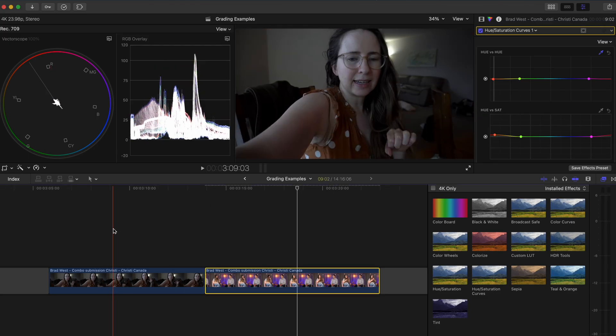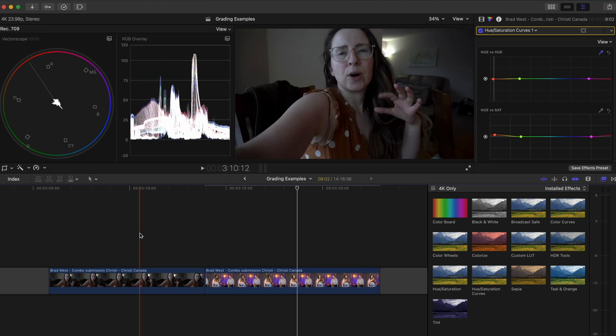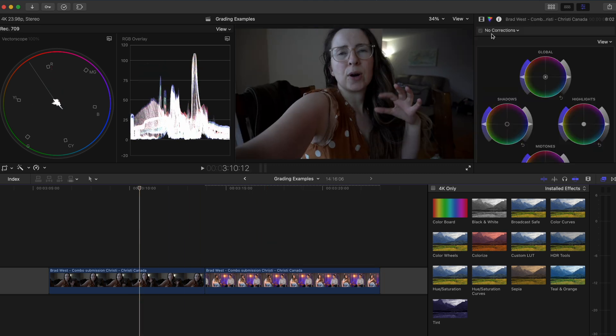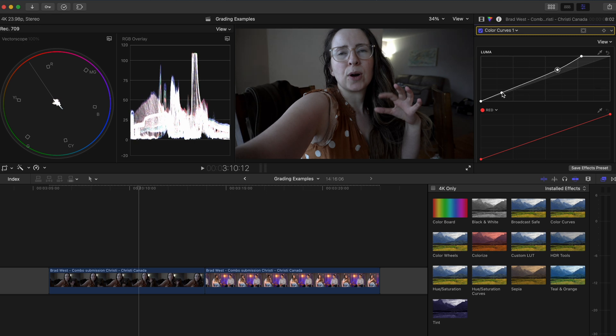Now we can try to match the first shot to this shot. I'll add a curves adjustment and I'll bring up the highlights to increase the overall exposure and then I'll adjust the contrast a little bit.